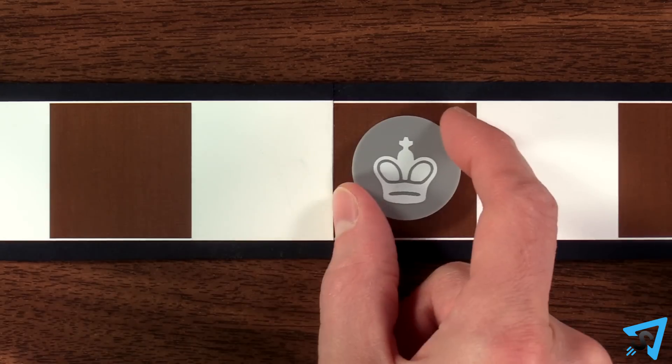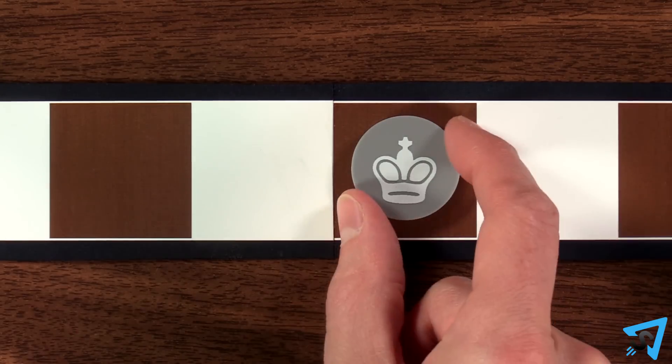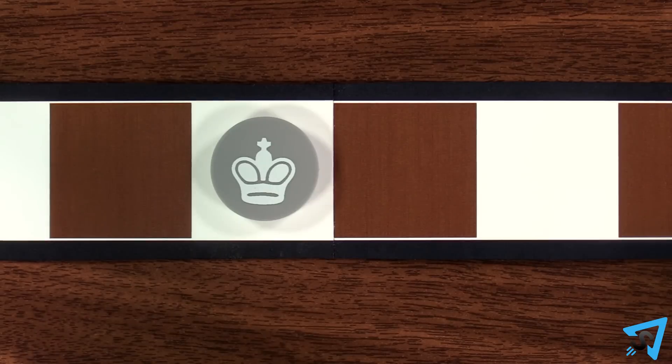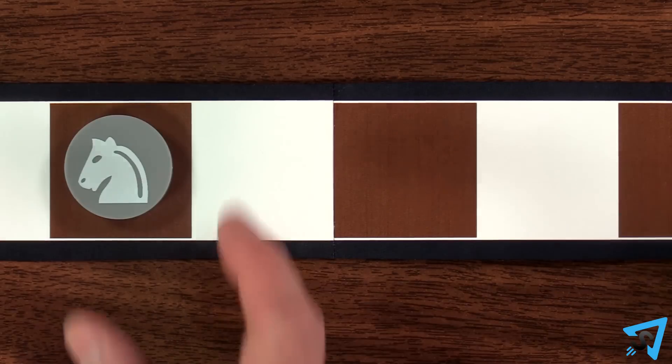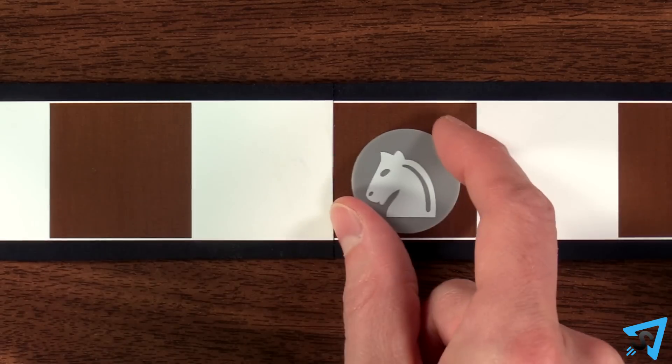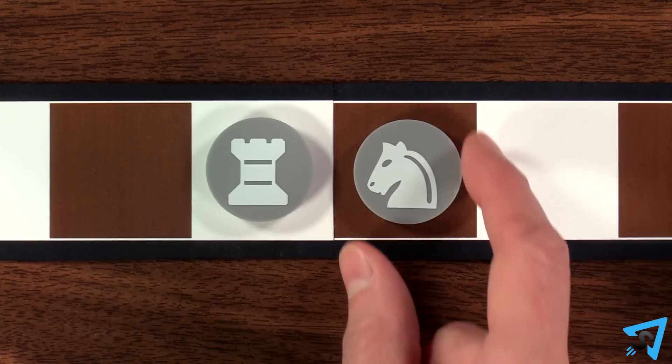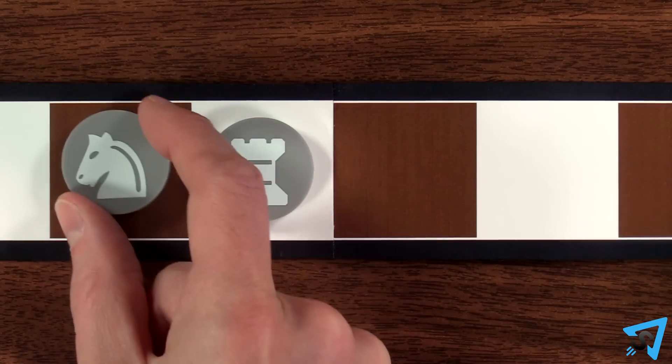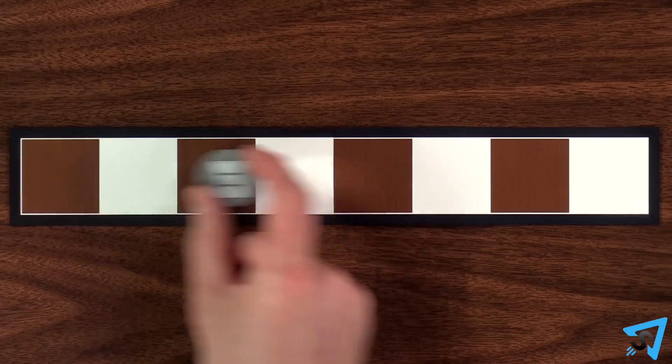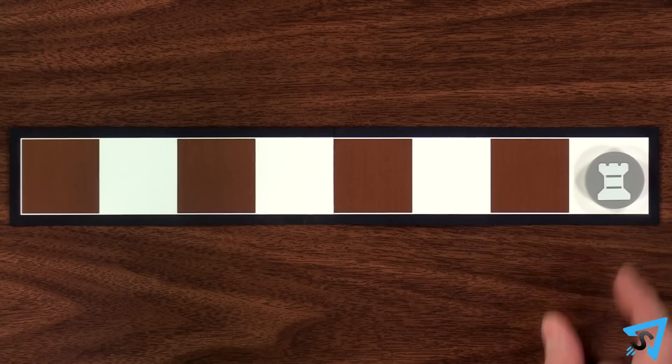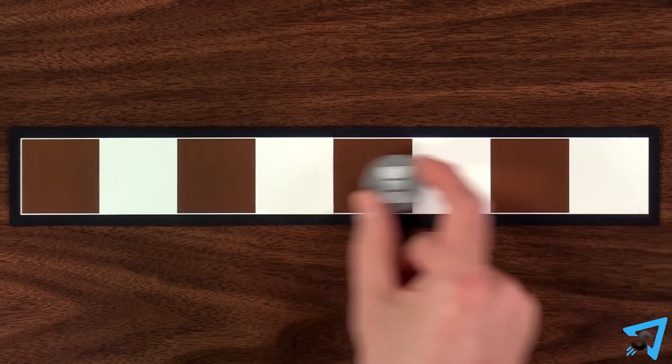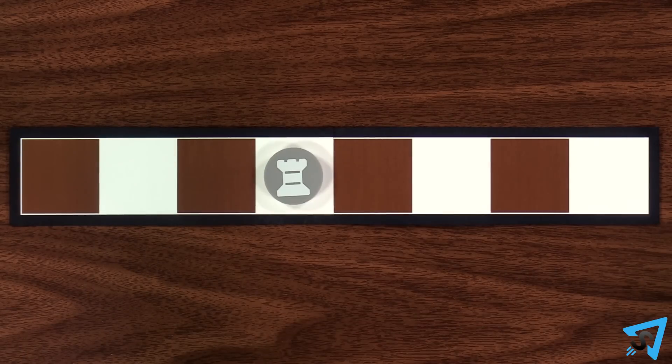The king moves one square in either direction. The knight jumps two squares over any pieces in either direction. The rook moves any number of squares in either direction.